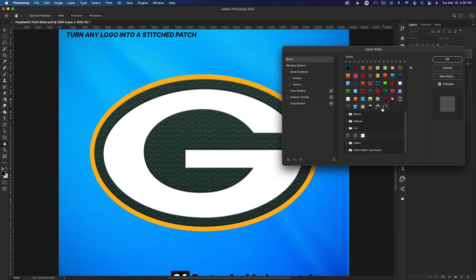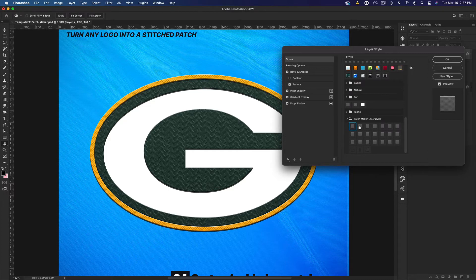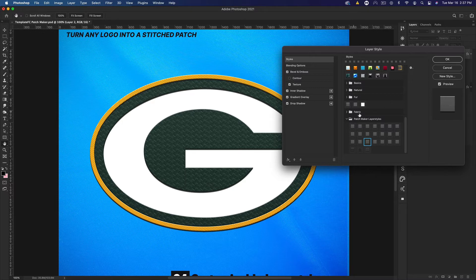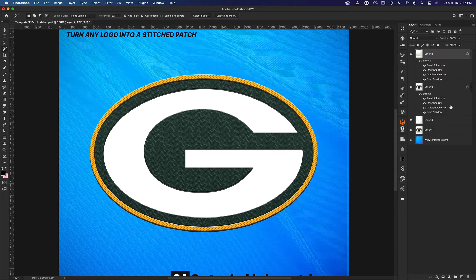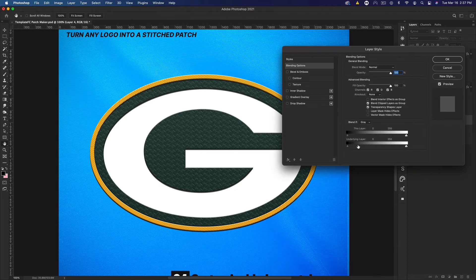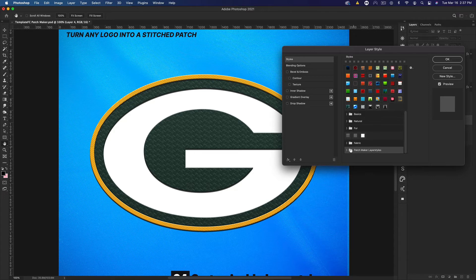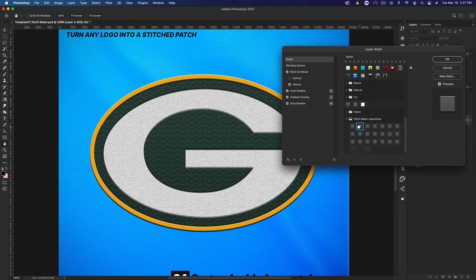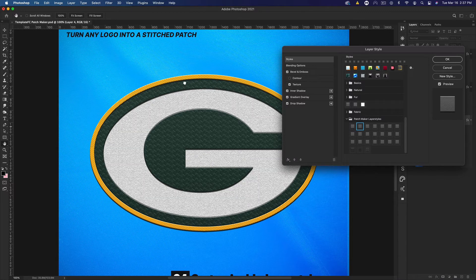We can go to the white one and do the same thing. Let's go to styles, patch maker. I'm going to use the one that has the lines, which I really like for the outer edges. I'm gonna click OK there. Then let's go to the white one and I'm gonna use one of the first ones for this. I'll use the second one because this is more of a cotton.